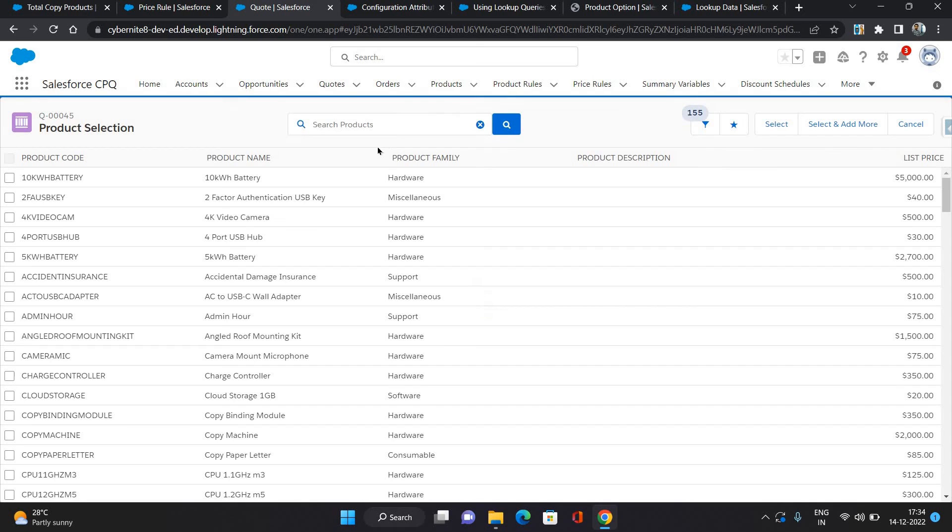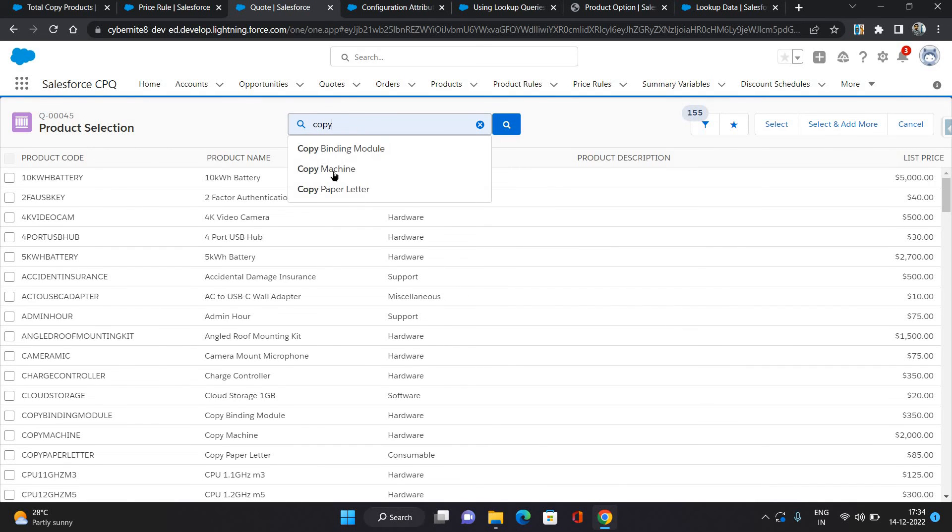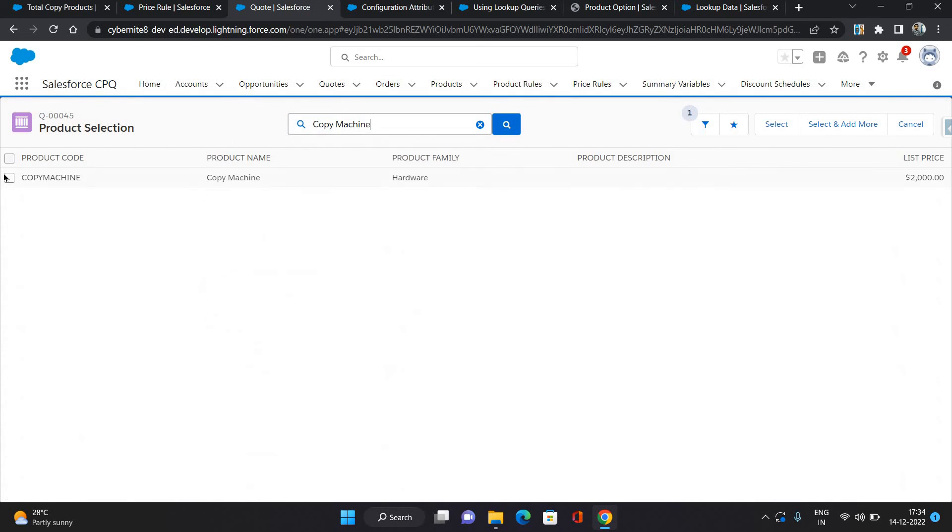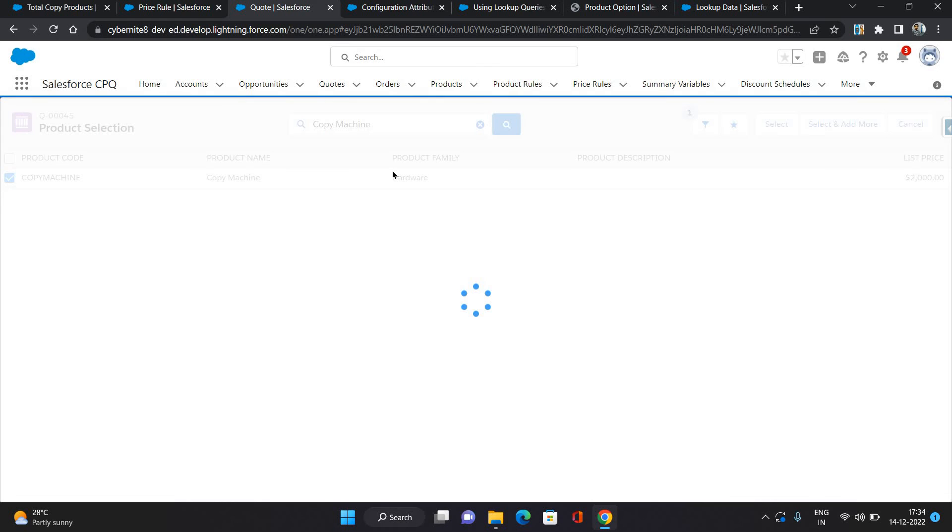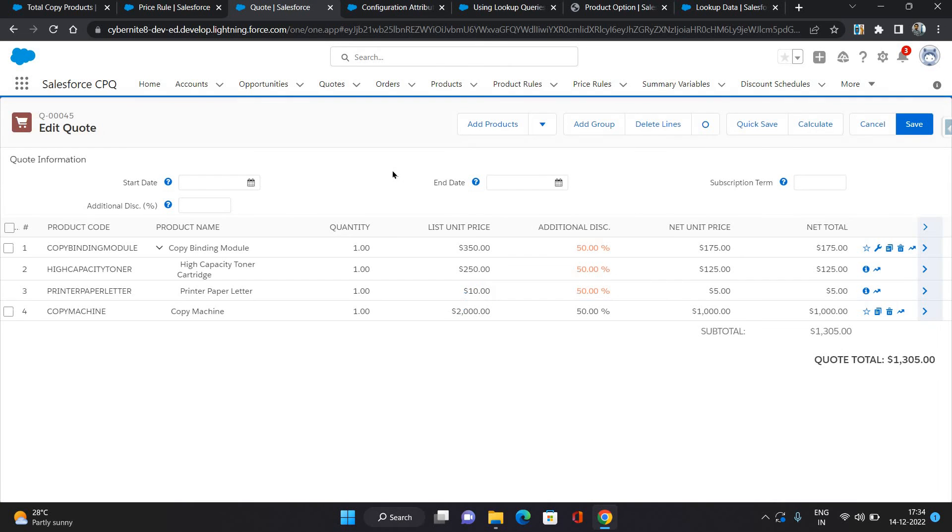Now let's try to add one more product. Let's say copy machine, it does have copy in it. Now as you can see it has given 50 percent discount to all products in the quote. All quote lines, it has given 50 percent discount.